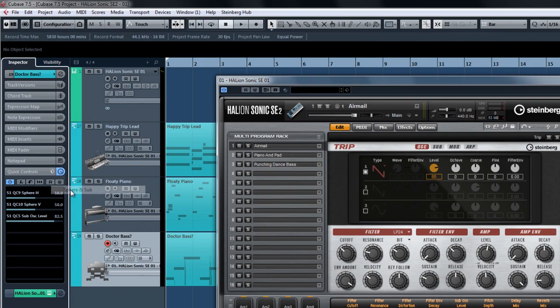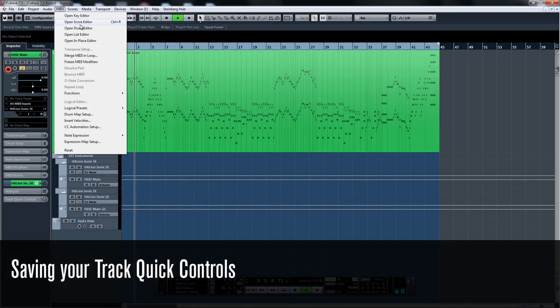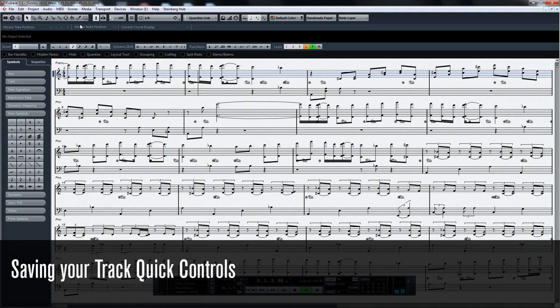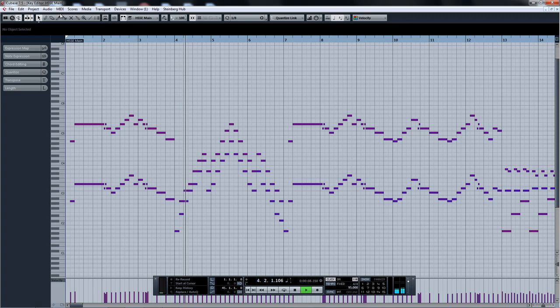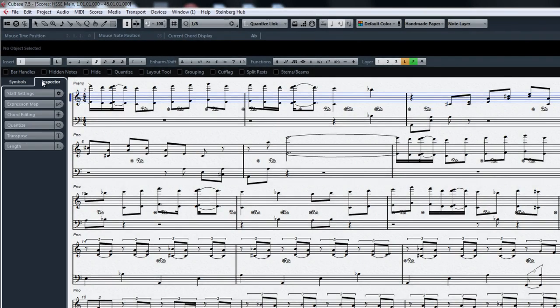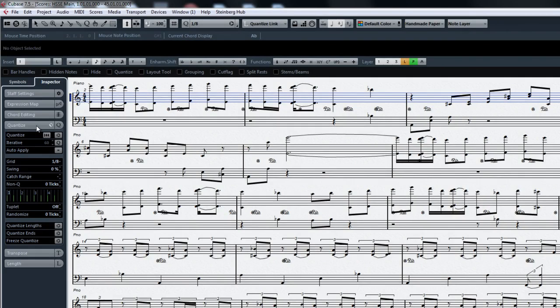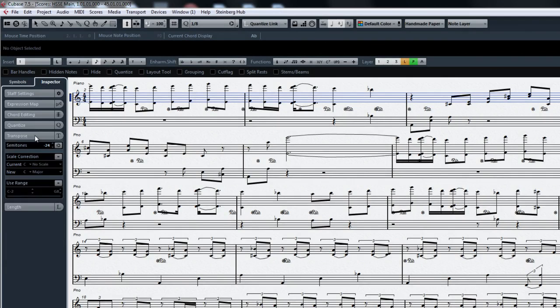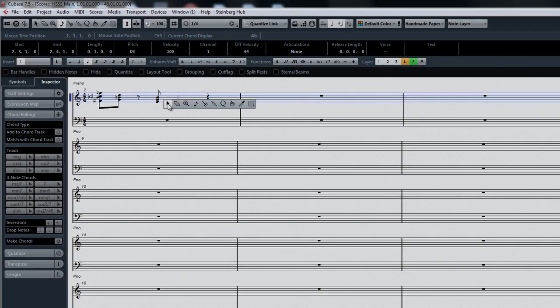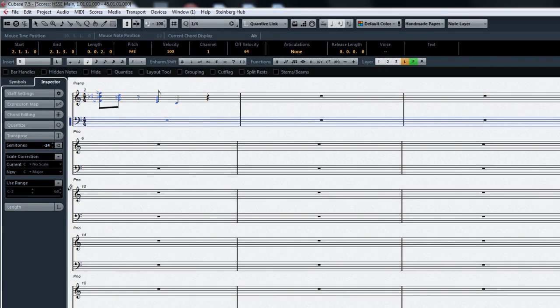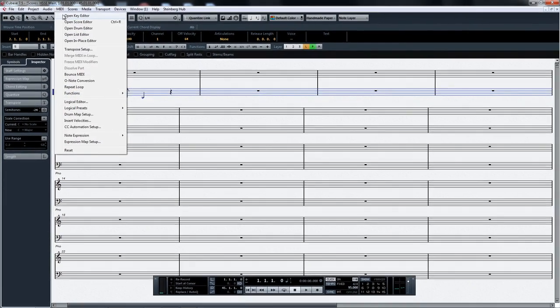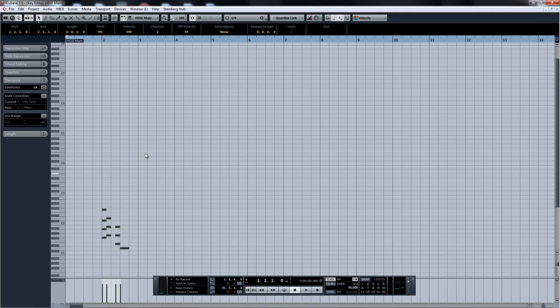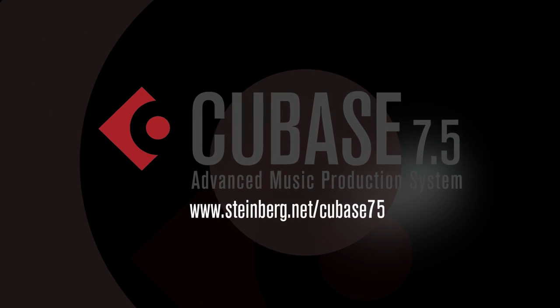Cubase 7.5 has plenty of enhancements that you're going to love using. Among them is the new, more powerful score editor. When working with MIDI, you no longer have to switch between the key editor and the score editor because everything you need is right there in one page. Click on the inspector tab; we can see that there are some editing features that are normally not found in the score editor. Now you can quantize, transpose, change the length of notes, and many other editing operations. Anything you do in the score editor is perfectly synced with the key editor, so if you prefer working with scores, you won't need to jump back and forth anymore between the editors to get your work done. To find out more, visit the Cubase 7.5 product page.